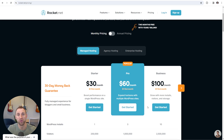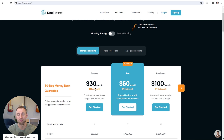Another really nice perk with Rocket.net is that the first month is always $1. So if you were starting a brand new website or if you have an existing website already, you can easily get it migrated over. They offer unlimited migrations and will migrate your site in under an hour. In fact, mine only took anywhere from 15 to 20 minutes to have my entire website migrated over with everything working.